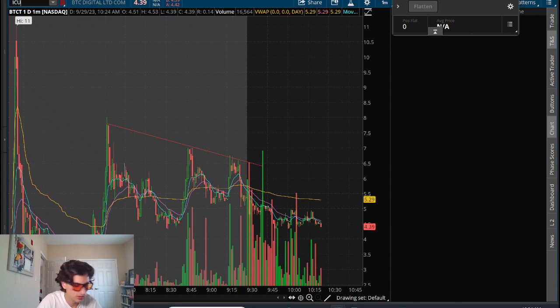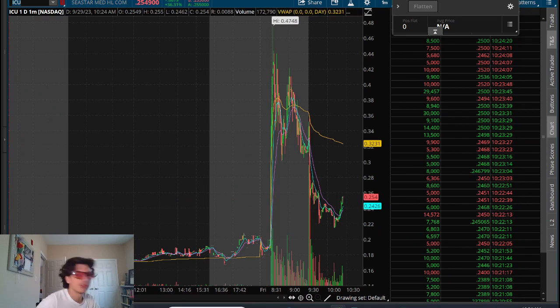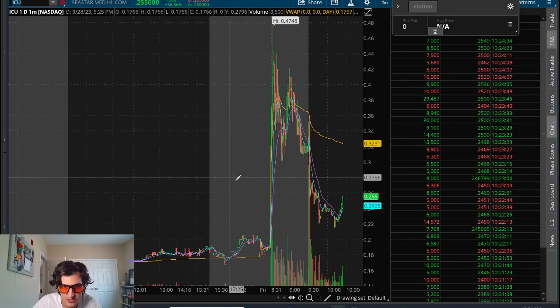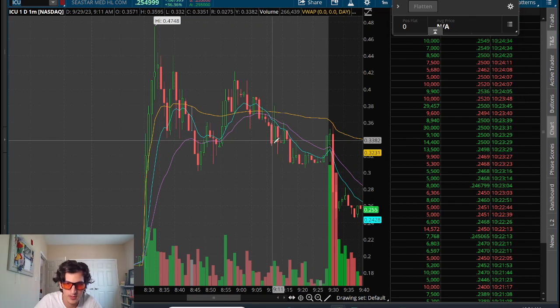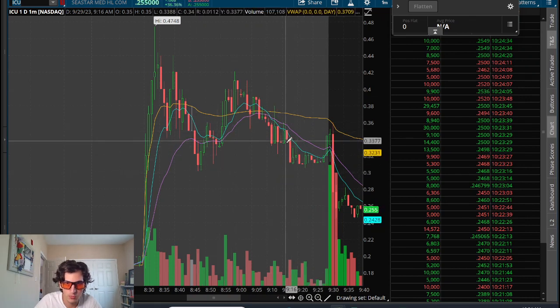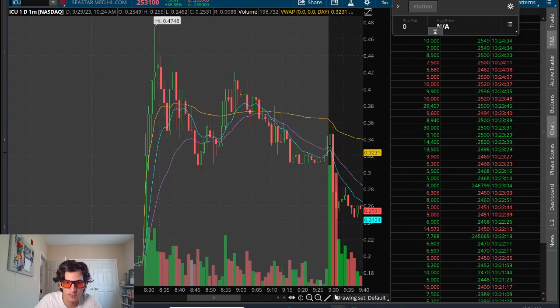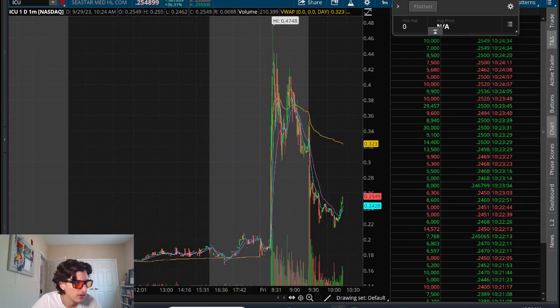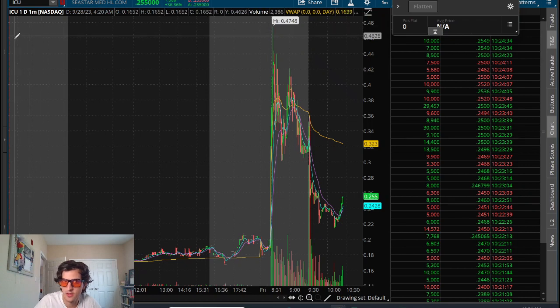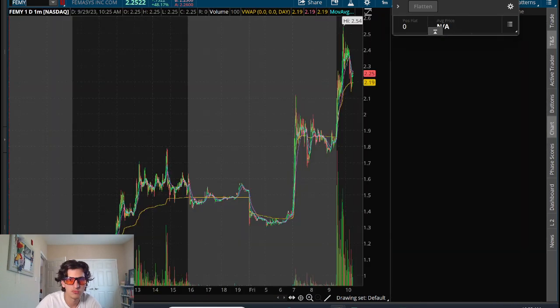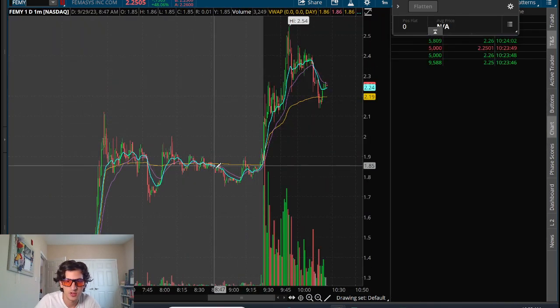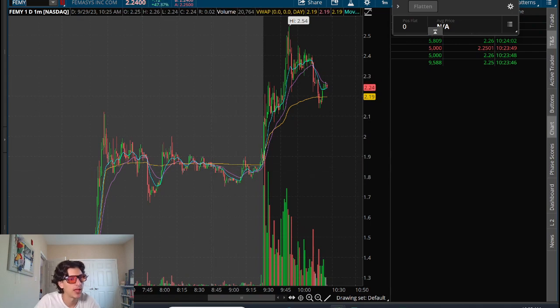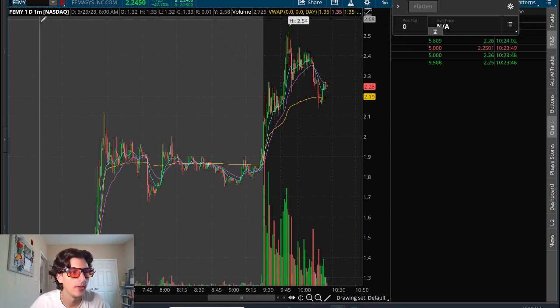ICU is another one. Tried trading the second pullback here for a higher low potential curl up, but kind of just started to fade. So no gains on that one either. So FEMY was the only one that was really in my wheelhouse somewhat and was able to capture some green. So that was it for today. Not really much to recap.